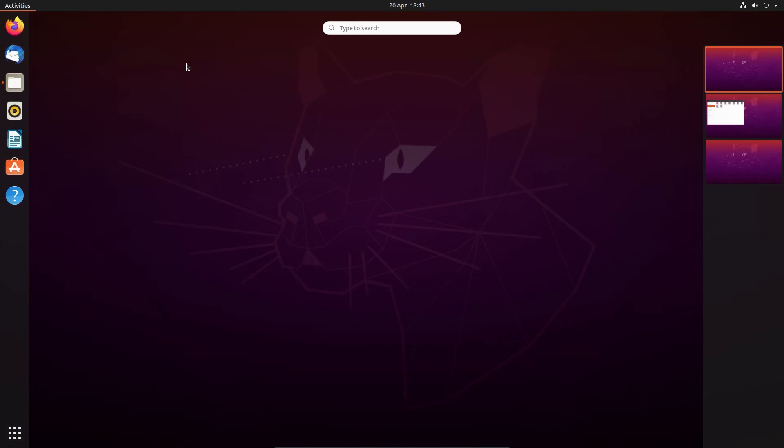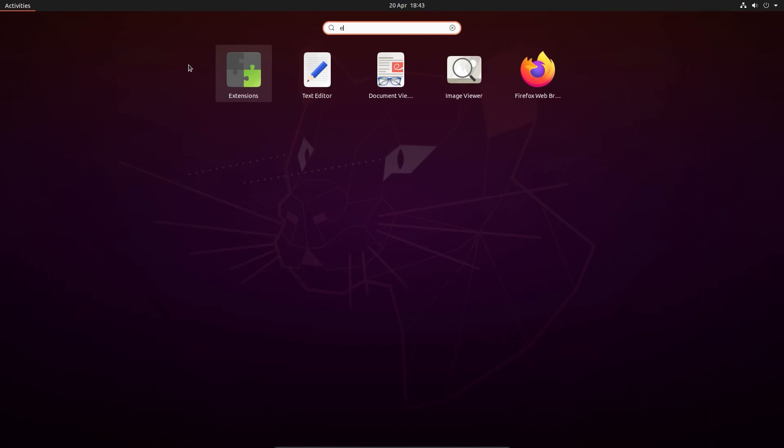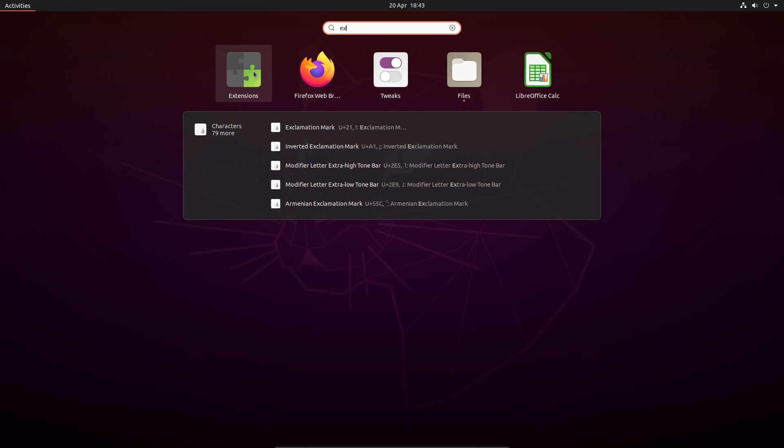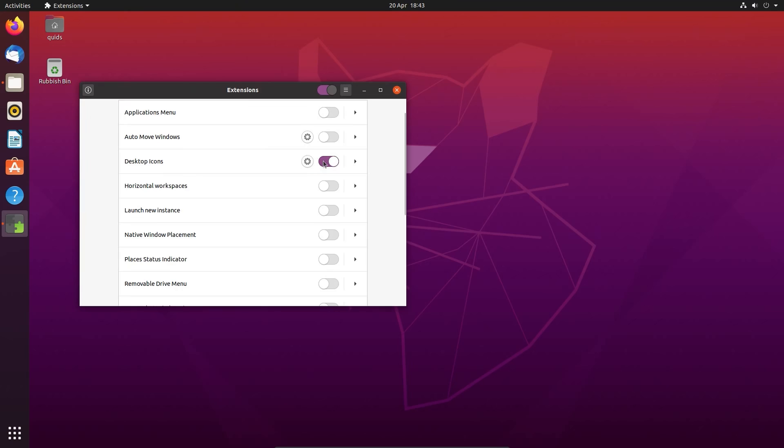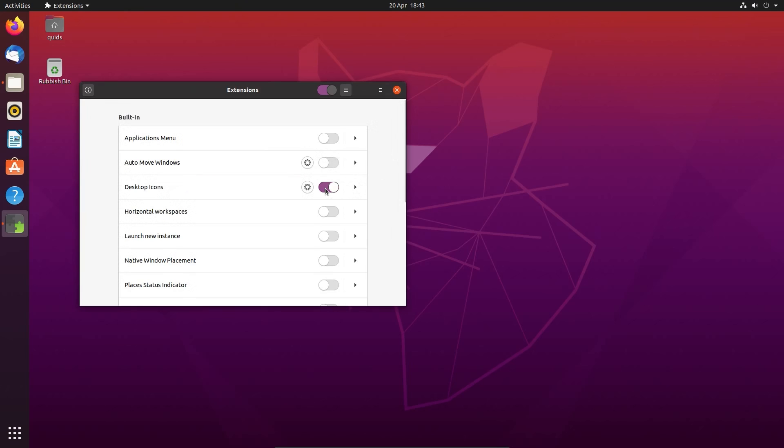The new version of Gnome desktop has given us this extensions tool which is a cut down version of Gnome tweak. It provides a simpler way of changing a few small items. For example I can turn off the desktop icons.